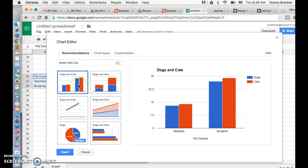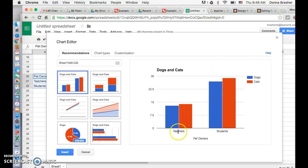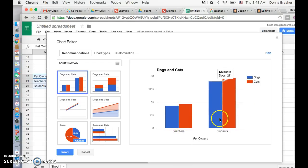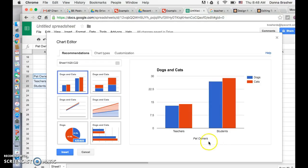I'm just going to leave it on this one. It automatically comes up, talks about dogs and cats, and labels which color is dog and cat. It shows you the dogs and cats that the teachers have and the dogs and cats that the students have, and labels this as pet owners for the entire chart.